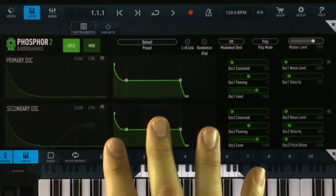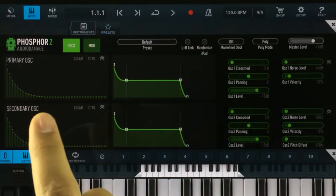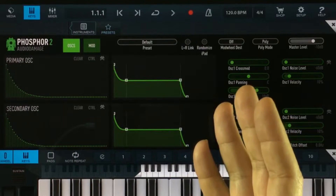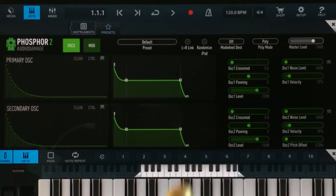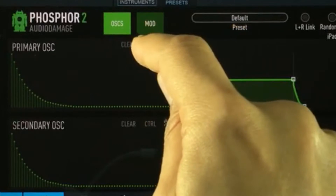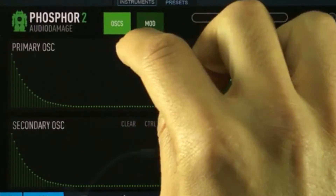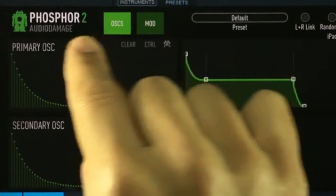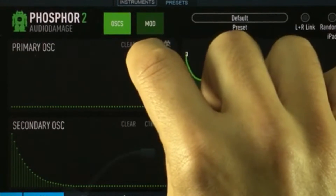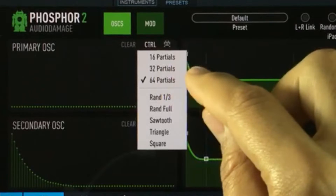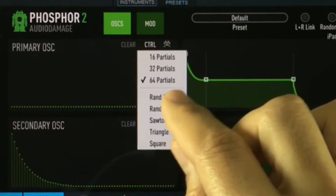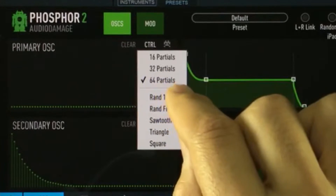There are only sine waves inside Phosphor 2, but with these sine waves we can produce other waveforms. If you look over here, we can see three different options. One says clear — this will basically clear whatever you've done inside this window. Next, we have a control mode where we can set the amount of partials — basically sine waves — that we want to use to sculpt our sound. We're using 64 partials, but we're going to set this down to 16 partials.